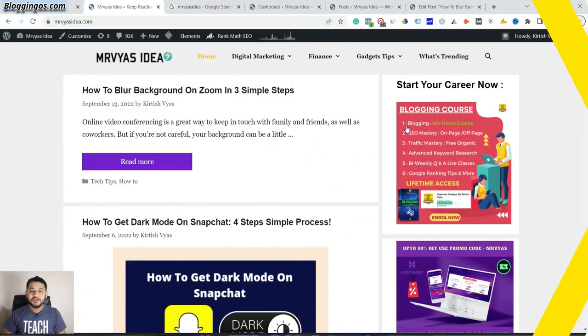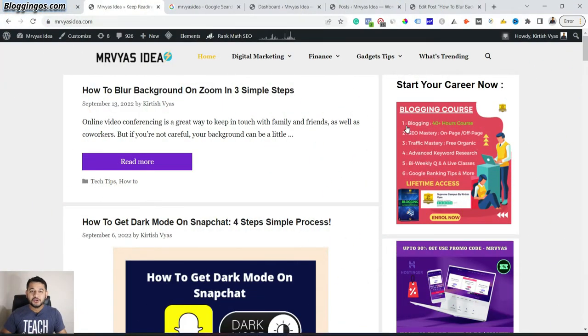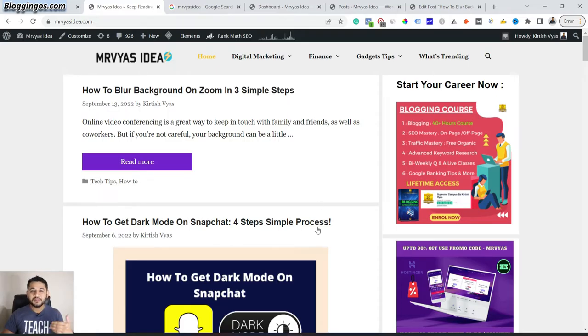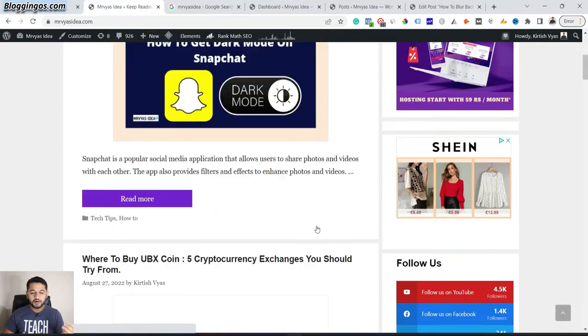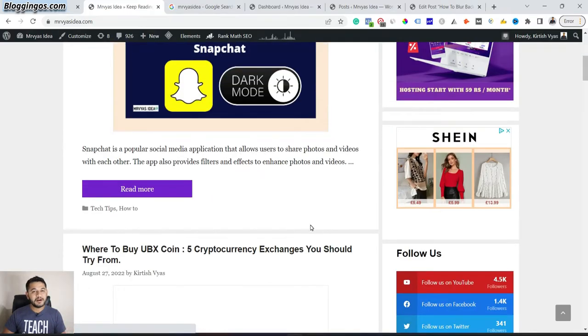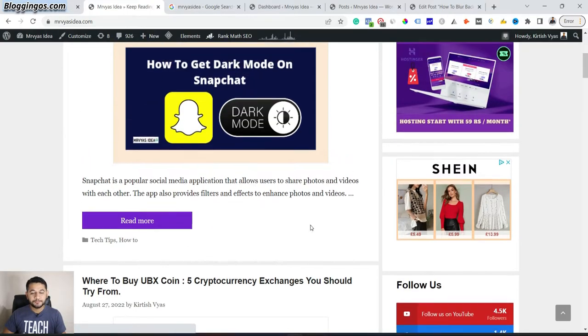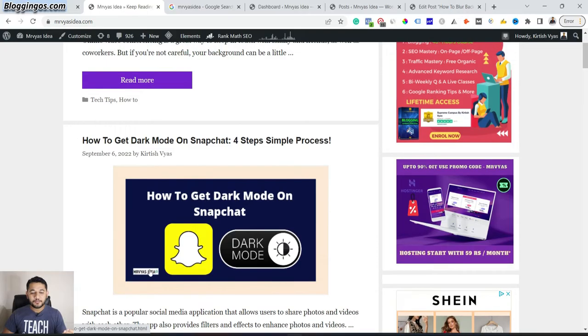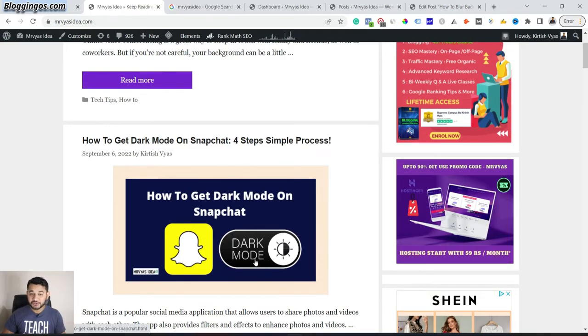Here we're on the screen. You can see this is my blog. On that blog, I have already published multiple blog posts. Each blog post is displayed here with a sort of an image which we call a featured image.